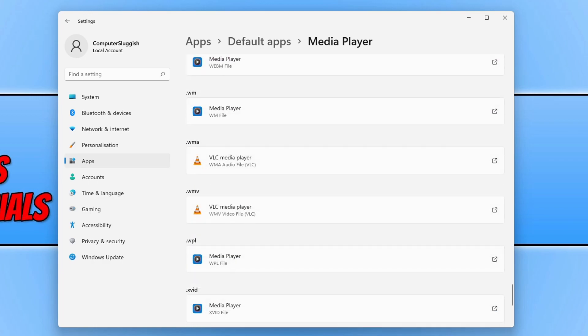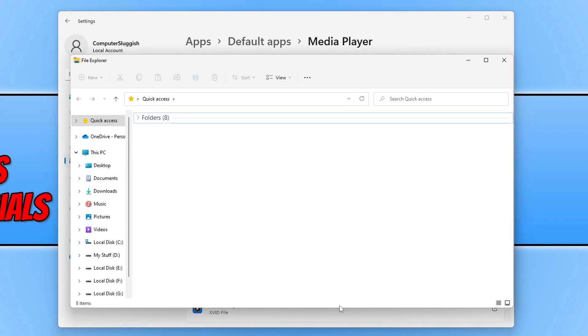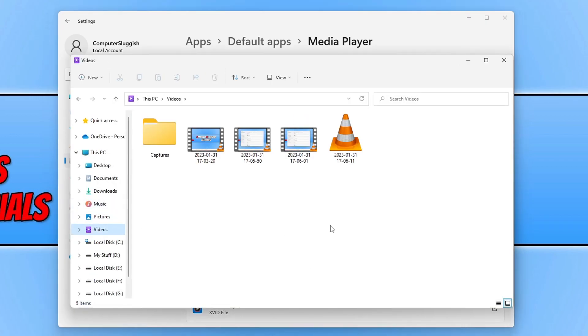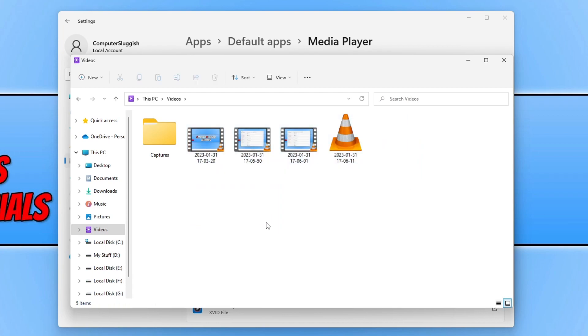If you are not sure what file extension the video or song that you are playing uses, then you can find this out by going to the location of the video or song. I'm going to go to my videos. As you can see here I've got a couple of recordings but it is not showing the file extension.